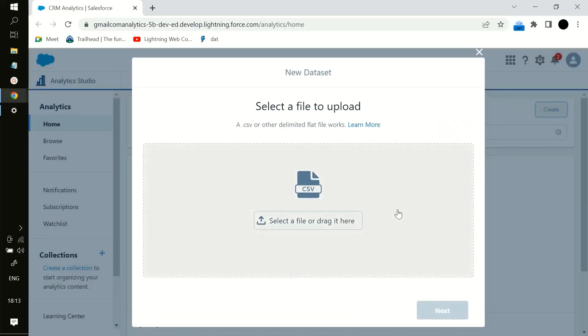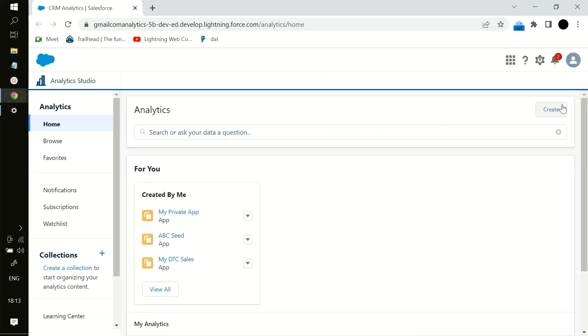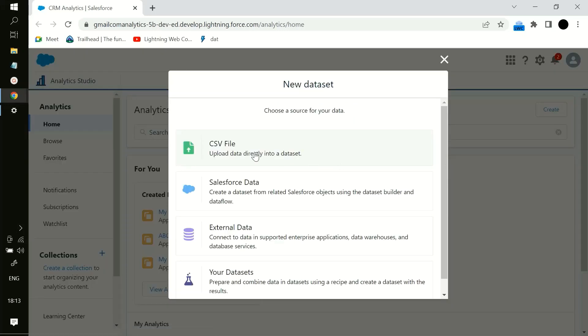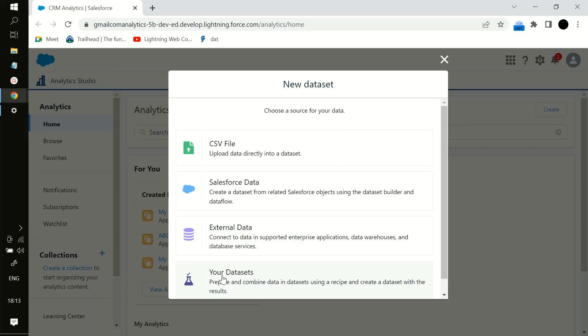Then we have to select - there are multiple options to create a dataset as you can see. First a CSV file, then Salesforce data, then we have external data, and your datasets. It means that you can have multiple datasets which you have created already. Out of all those datasets you can work accordingly like permutation and combinations on the particular datasets to create a new dataset out of the data which is there in those particular datasets.